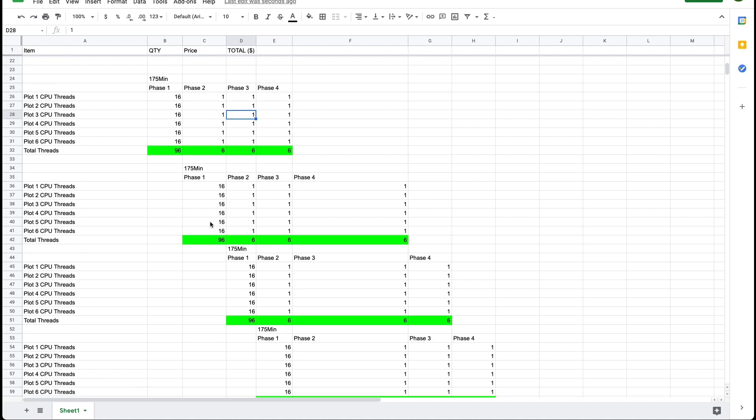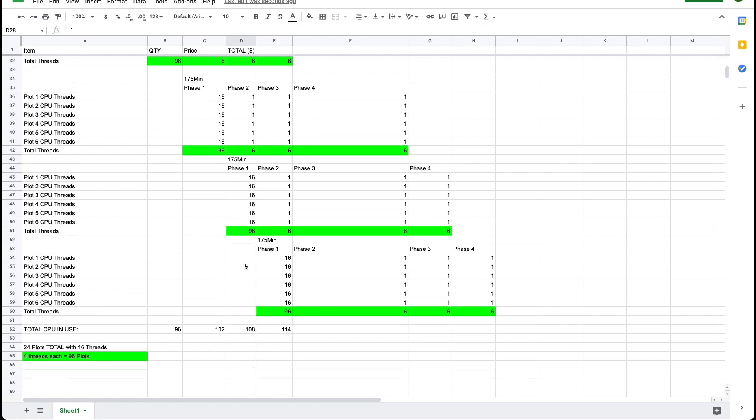So when phase one for the second batch is finished we start the third batch of six parallel plots. So now in this stage the system is using a total of 108 threads.